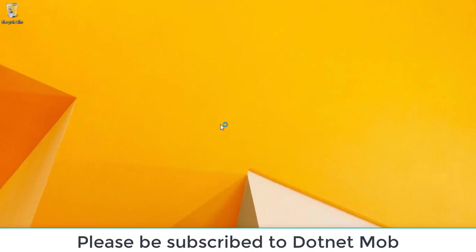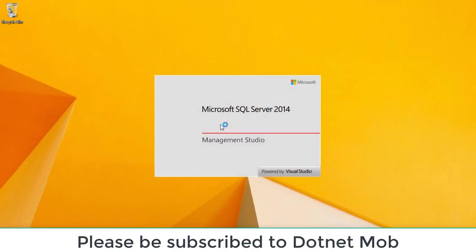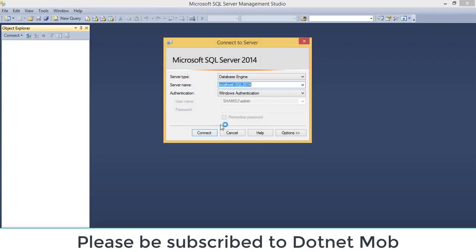Now let me open my Management Studio. SSMS stands for SQL Server Management Studio. In the same way, some of us say SQL Server, or mssql - all of these are referring to Microsoft SQL Server. So here we have our Management Studio opened.